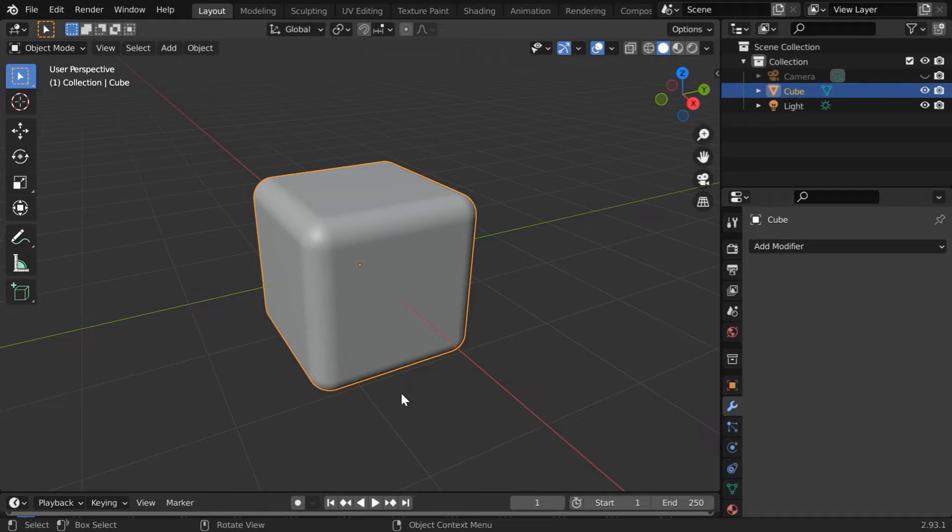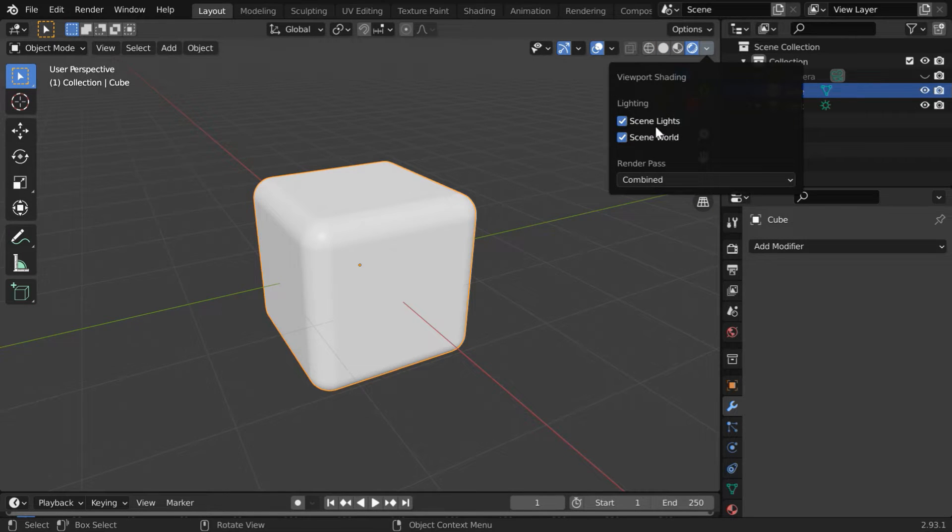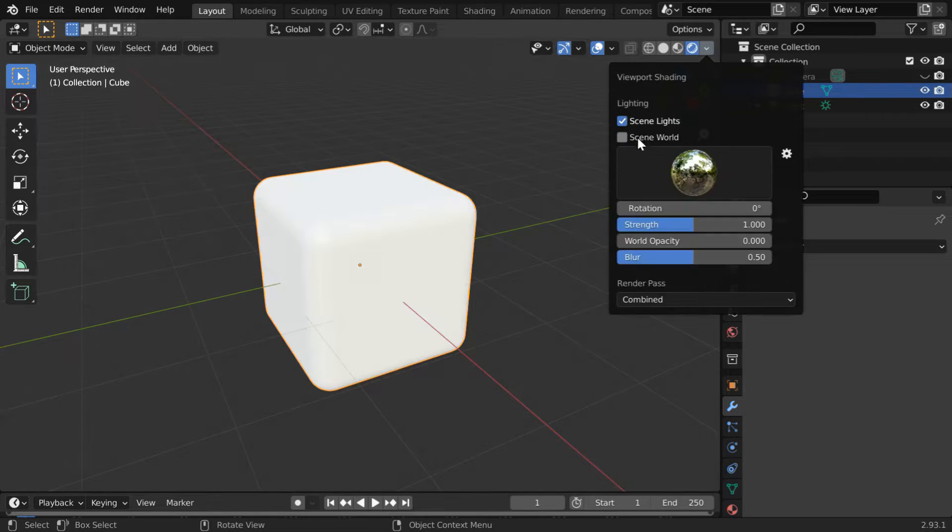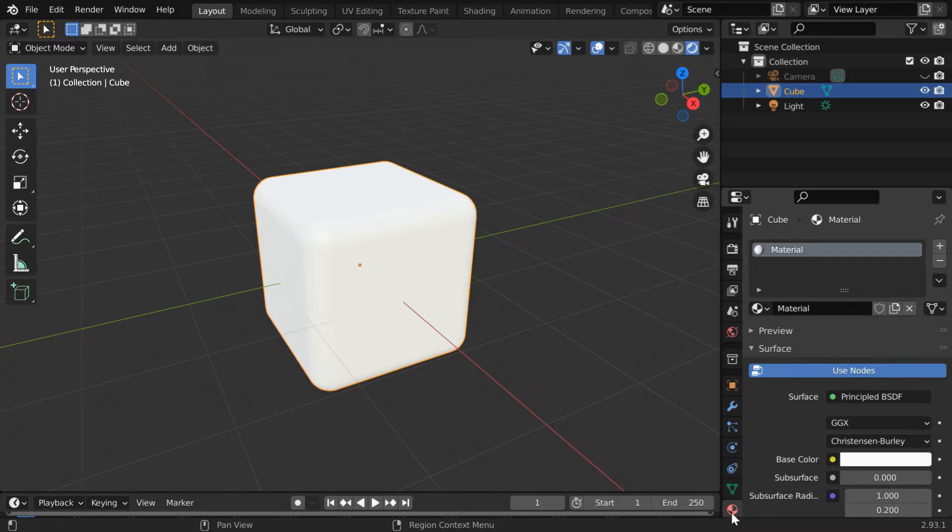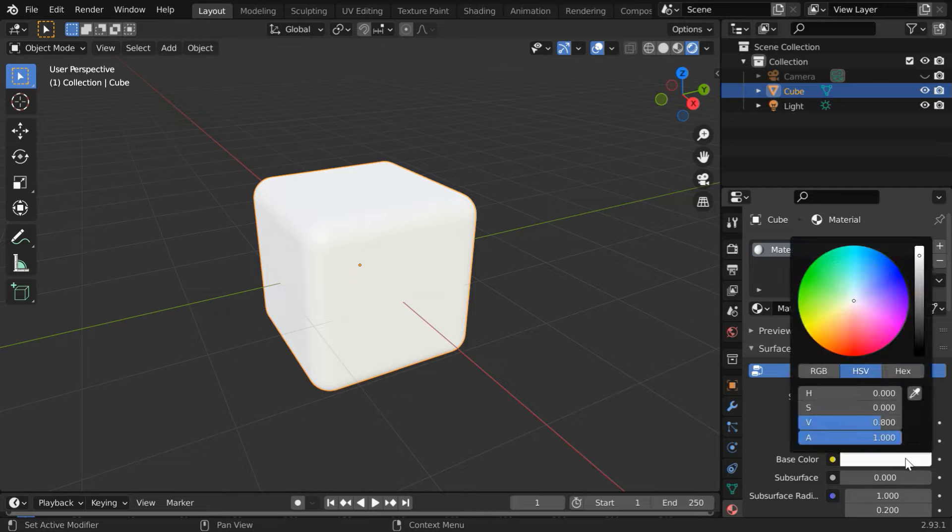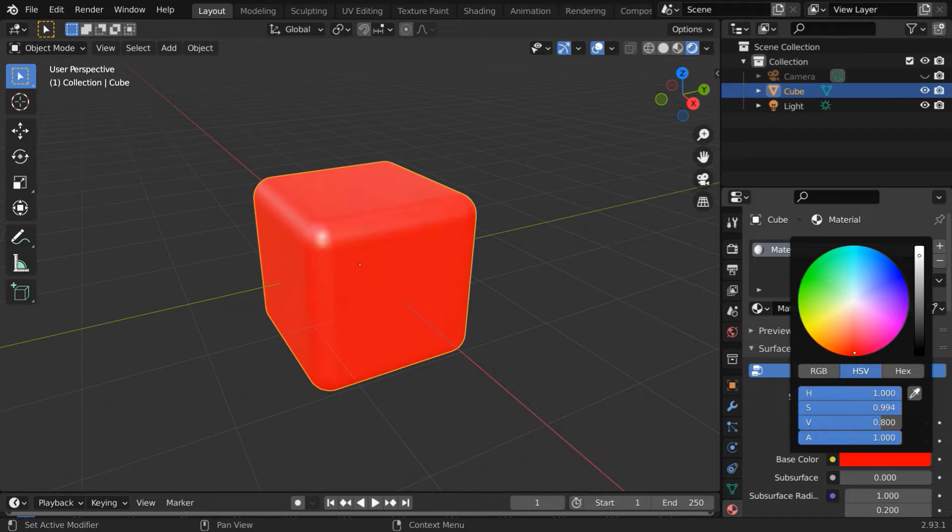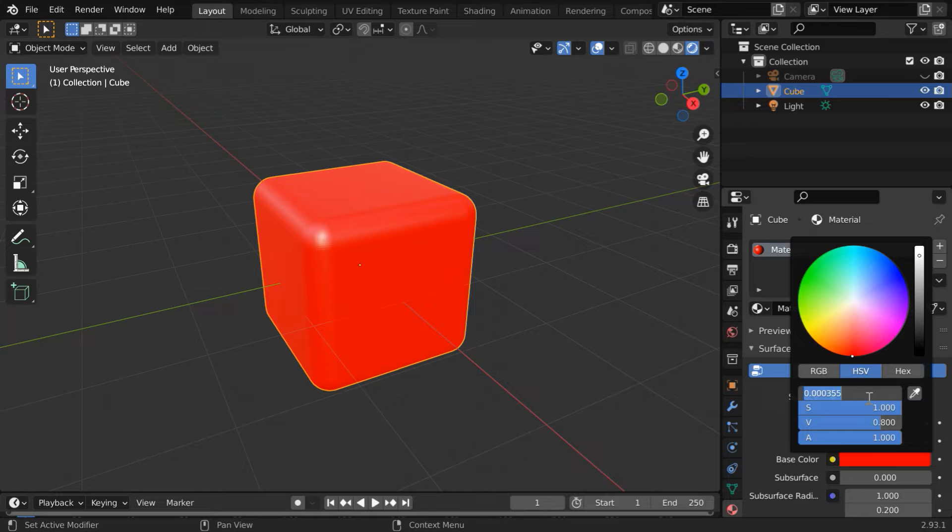Now we will add a plastic material to this. Turn on the rendered view mode. We can also enable the HDRI lighting here. Now go to the materials tab, and for this default material let us change this base color to a complete red. We can directly type the hue as zero or one and increase this value to one.